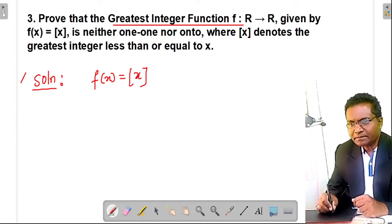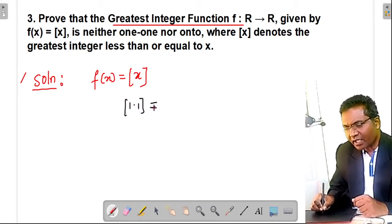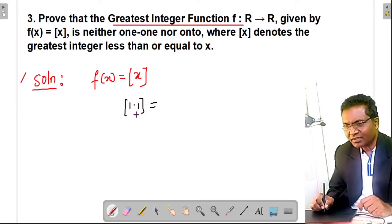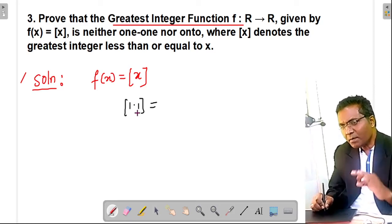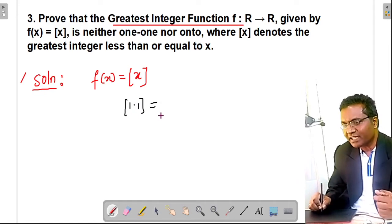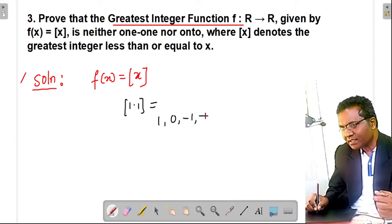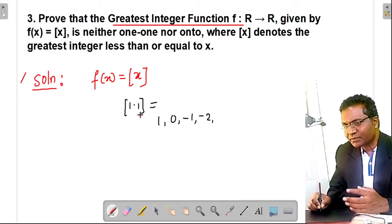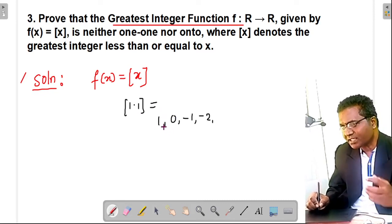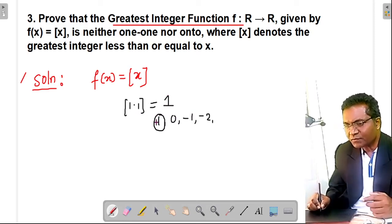For example, consider 1.1. It is not an integer. The integers which are less than 1.1 are 1, 0, −1, −2, and so on. Among these, 1 is the greatest. So the value of ⌊1.1⌋ is 1.